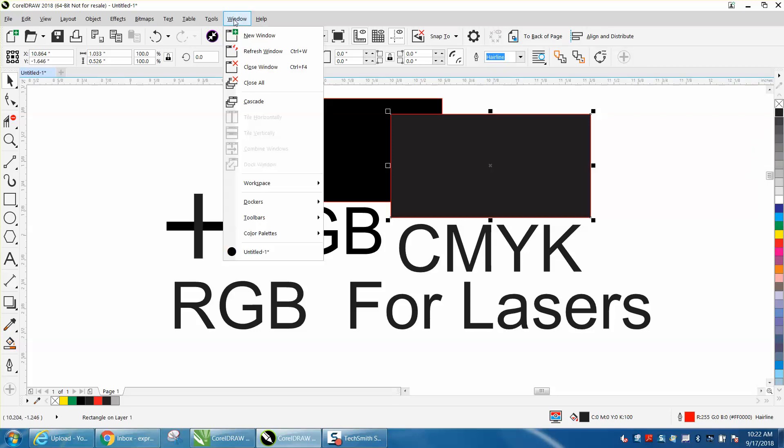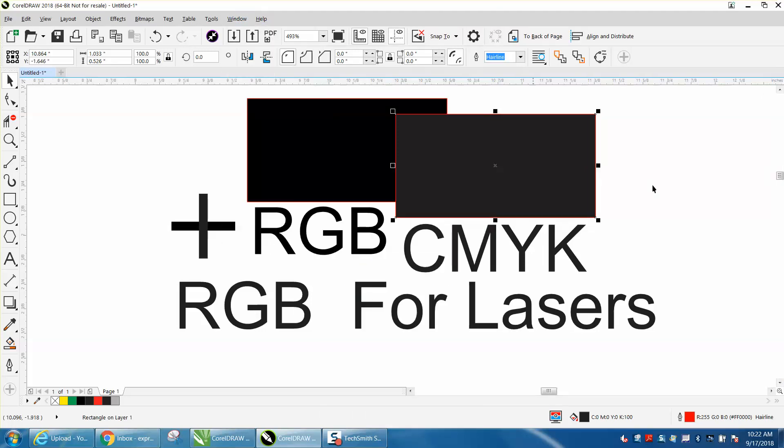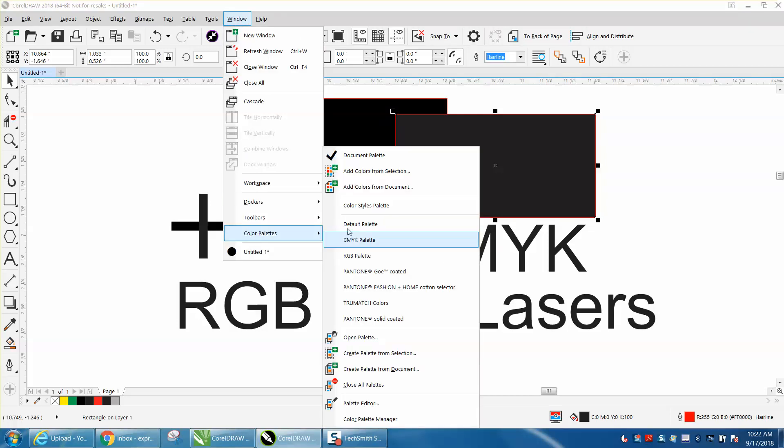just go up to Windows, color palettes and uncheck that. Now you have no color palettes. Then go up to Windows, color palettes and check RGB.